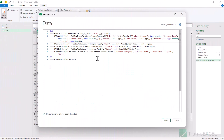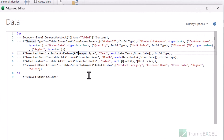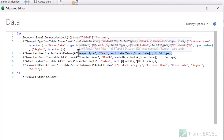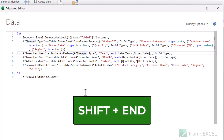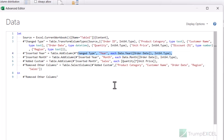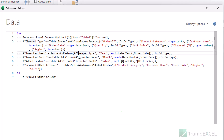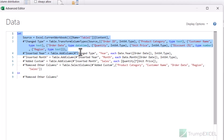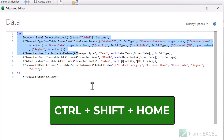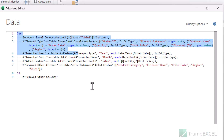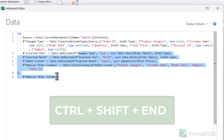If you want to select everything from the cursor to the end of the line, use SHIFT+End. To select from the cursor to the beginning of the line, use SHIFT+Home. If you want to select from the beginning of the entire query to the cursor, use CTRL+SHIFT+Home. And if you want to select from the cursor position to the end of the entire query, use CTRL+SHIFT+End.